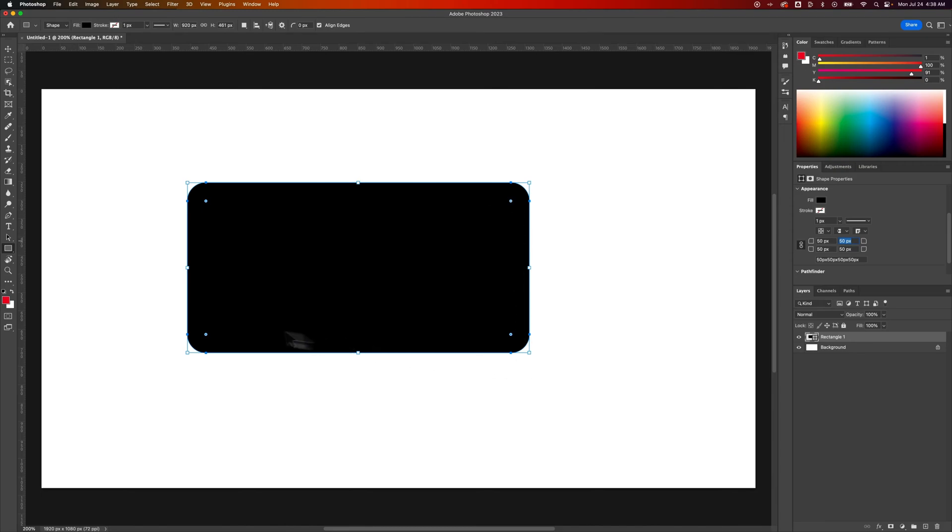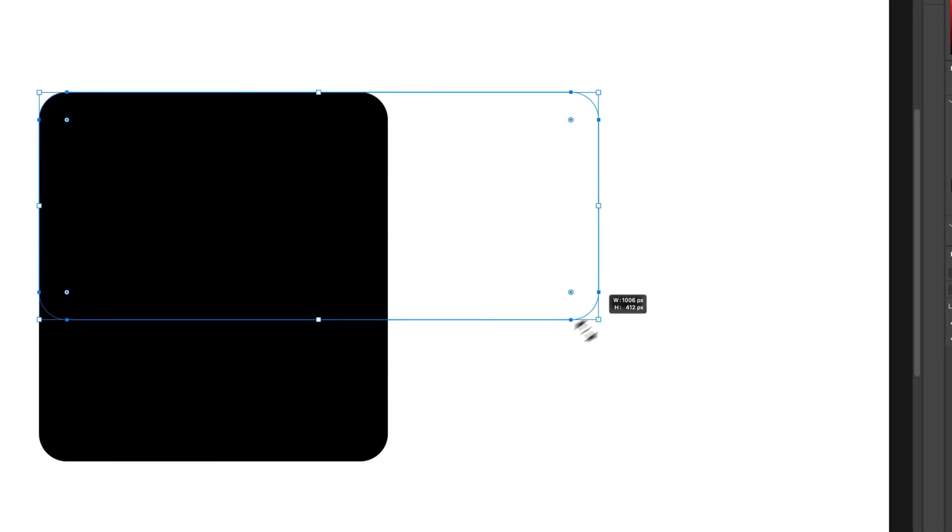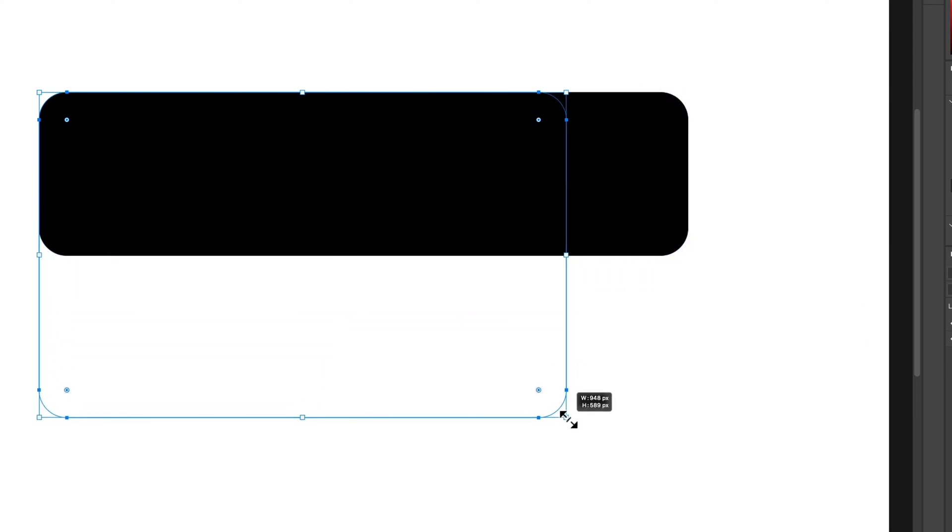And with the shape tool selected, not the move tool but with the shape tool selected, we can still resize this rectangle however we want and it keeps those rounded corners.